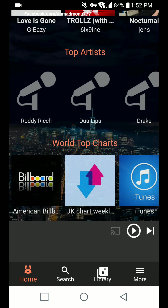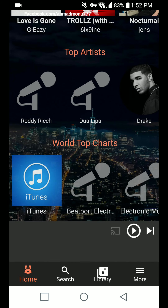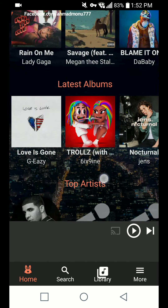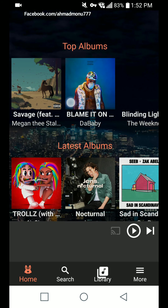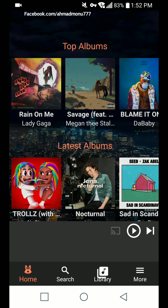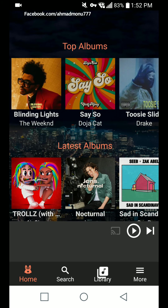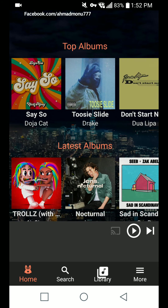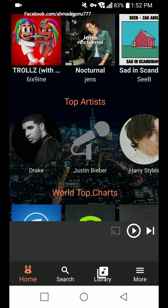We can see that the top part splits into world top charts, Billboard and iTunes categories, top artists, latest albums and releases, and top albums. I'm not sure which chart this app is using, but we can see chart toppers like Dua Lipa and Roddy Rich. Let's use the search feature to see if we can download something.